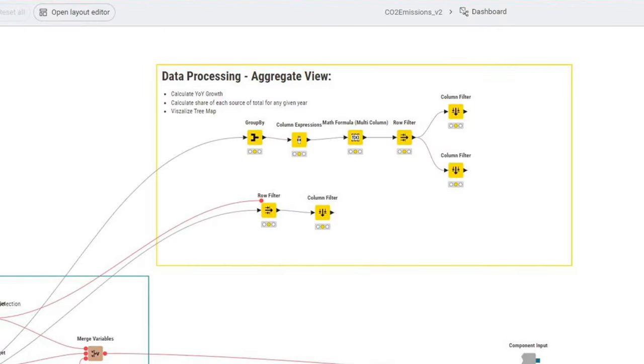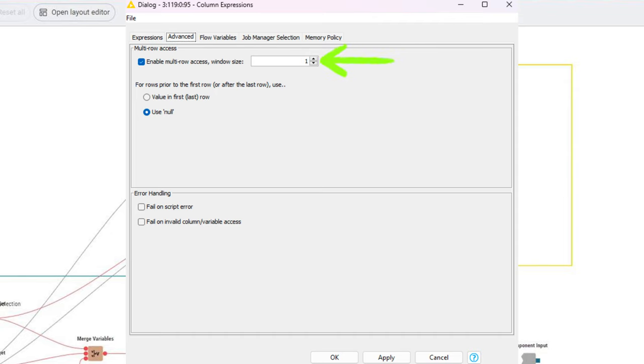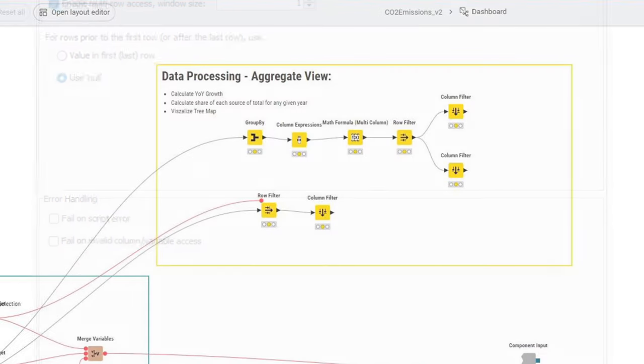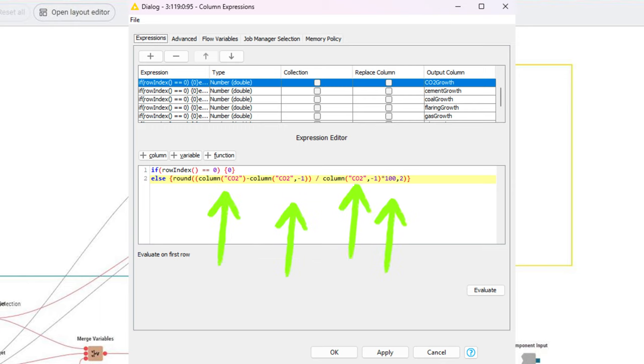Next, we pass the data to a column expressions node in order to calculate the growth rates. In order to calculate the growth rates, we need to always access the value also from the previous year. In order to do that, we can enable multi-row access in the column expressions node, which allows us, in any given row, access a certain number of rows before or after. We've set it just to a window size of 1, which means we can go backwards and forwards from the current row by one row. And then we put in the growth formulas, which is current row minus previous row divided by previous row times 100. We do this for all the different KPIs.